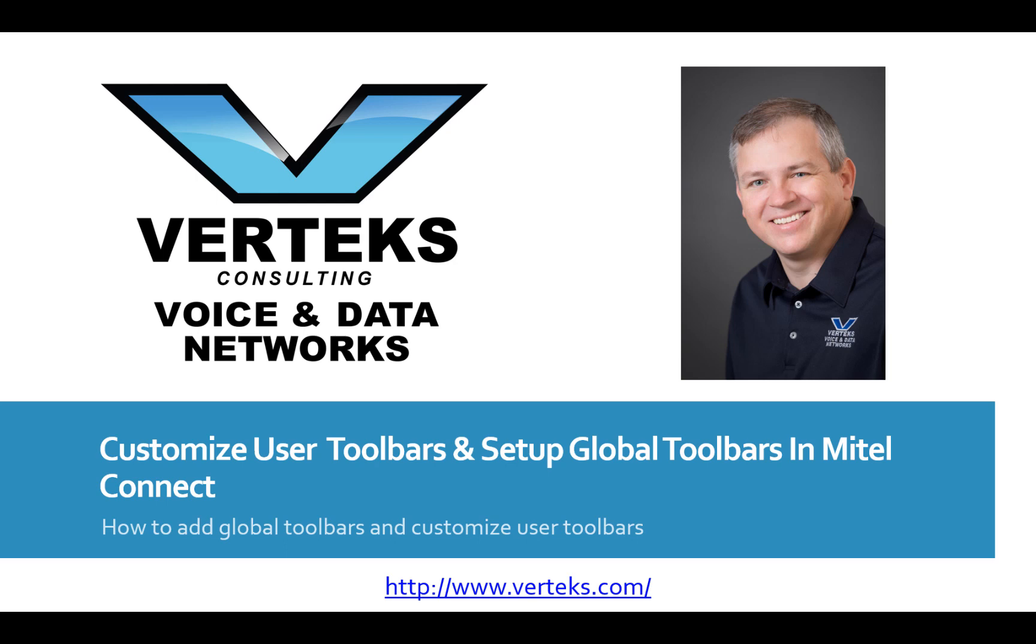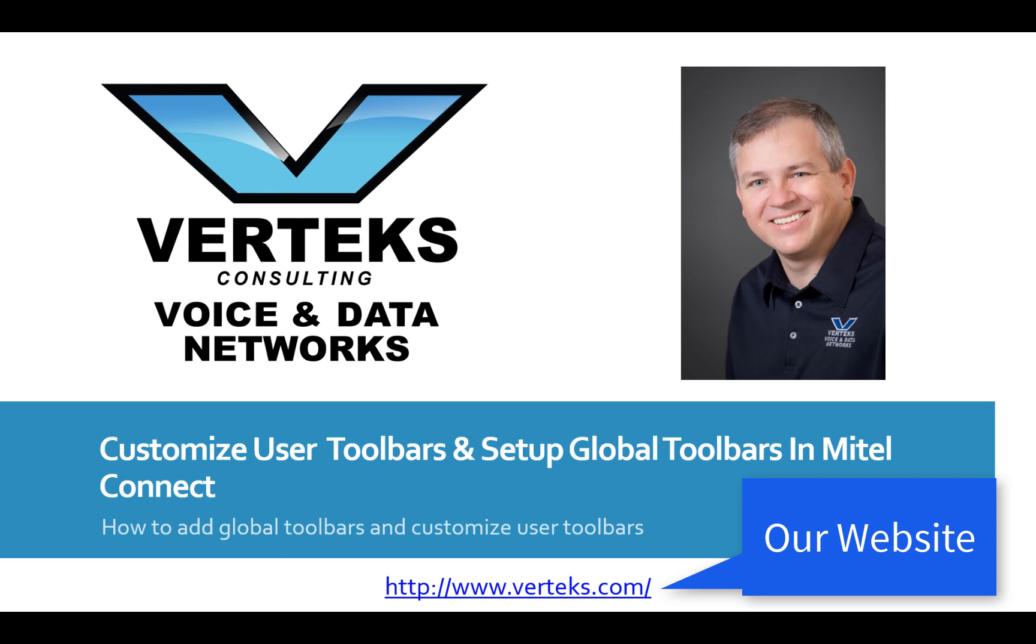As you can see at the bottom of the screen is our URL. We've got some other training videos on our website. Please check those out.